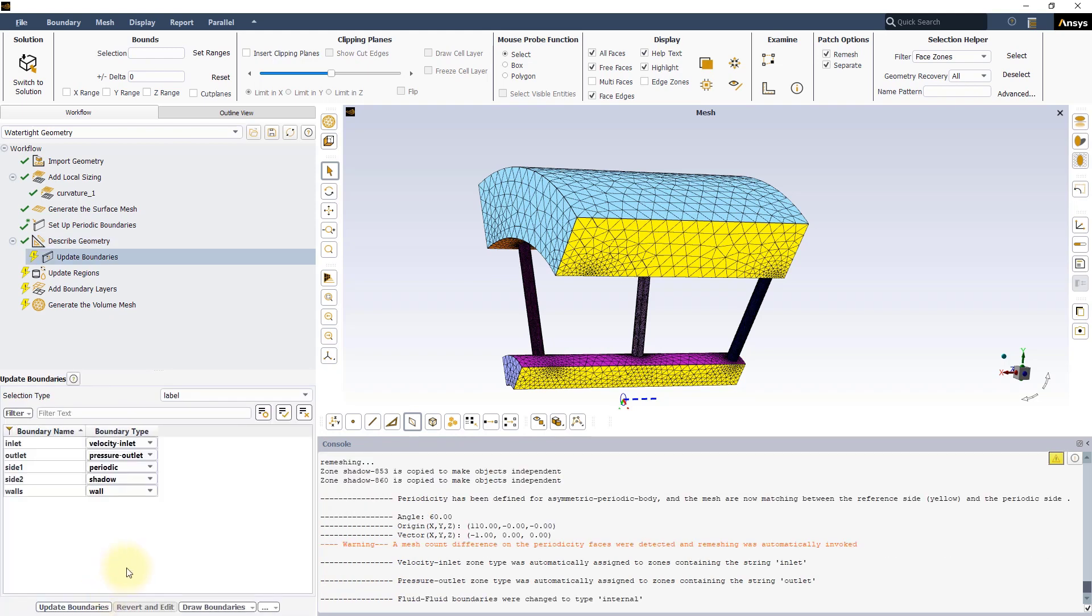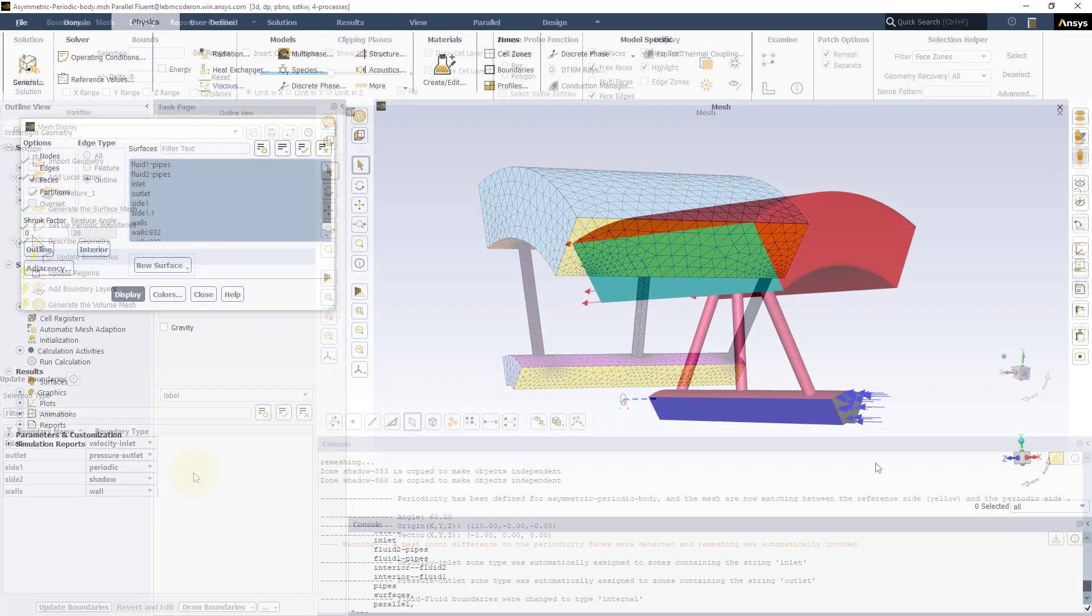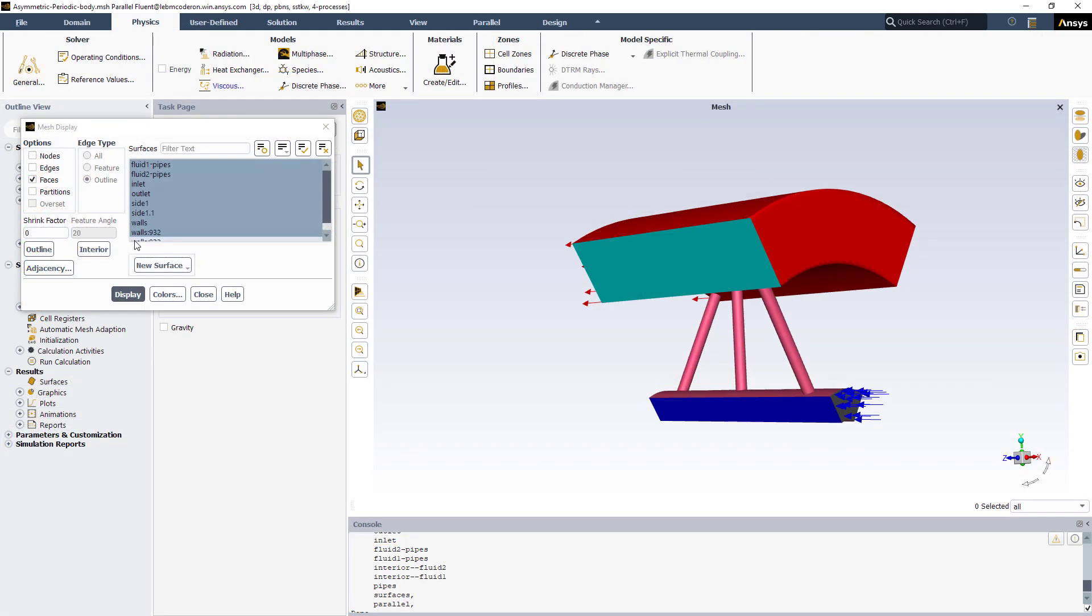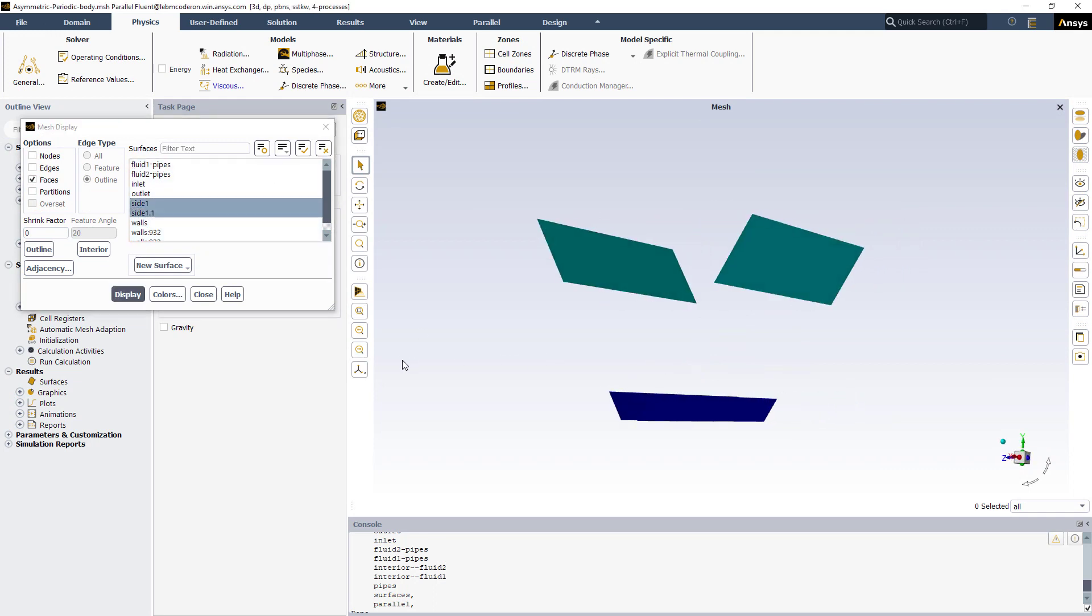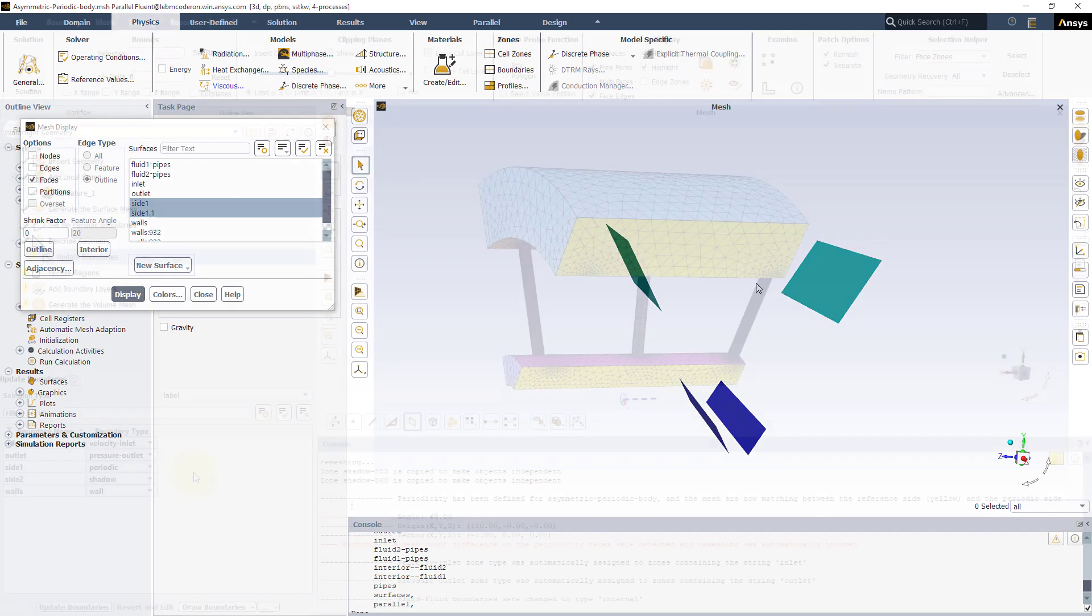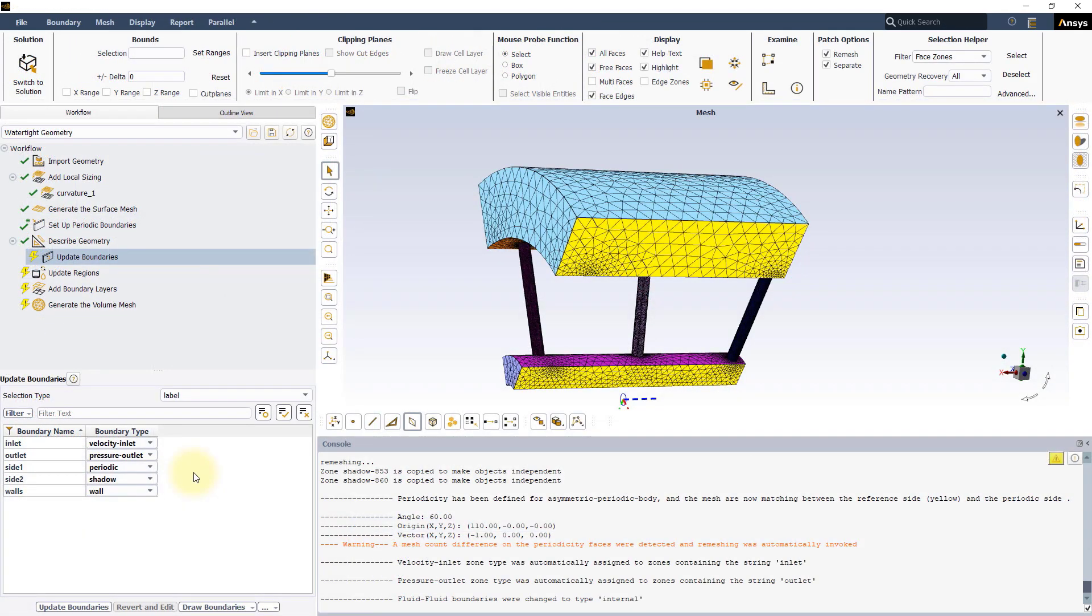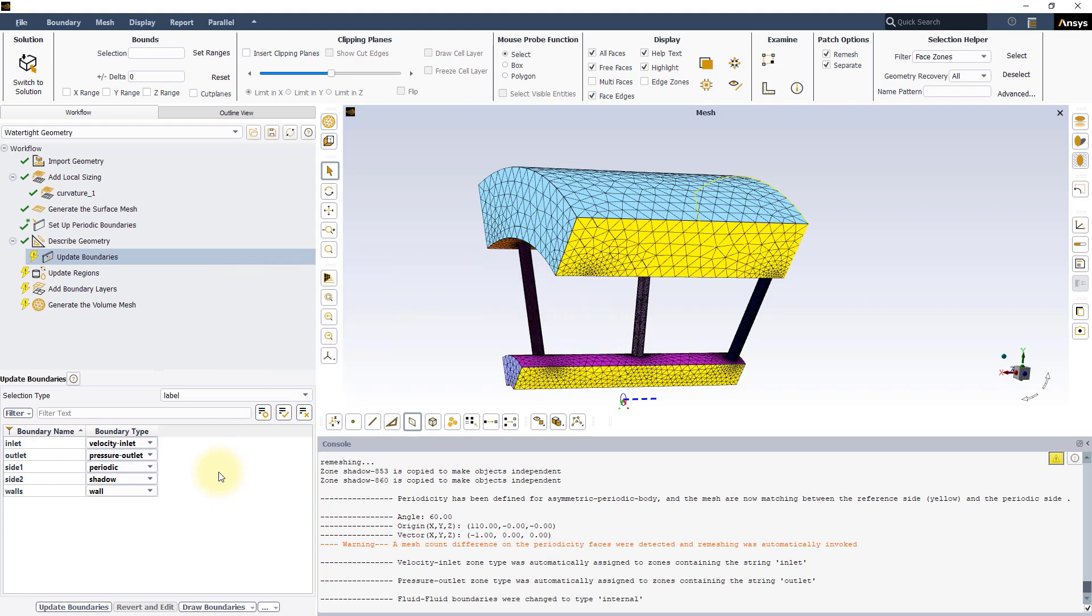In the update boundaries task, you can see that the two sides used for the periodic boundaries are set as periodic and shadow. Upon import of the mesh in Fluent solver, the two sides will be merged into a single periodic boundary condition. When using translational periodicity on inlet-outlet boundaries, it is better to avoid labels that trigger an automatic boundary condition setting at this stage, so that the periodic and shadow settings do not get overridden.